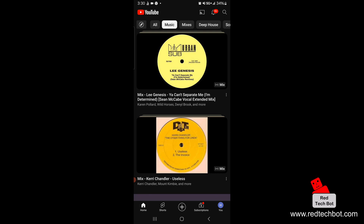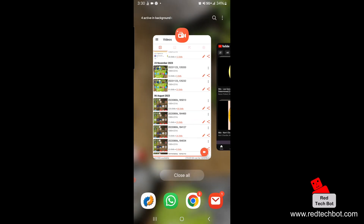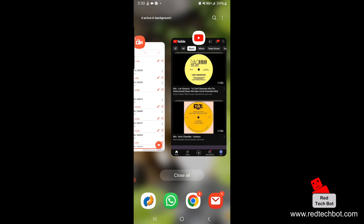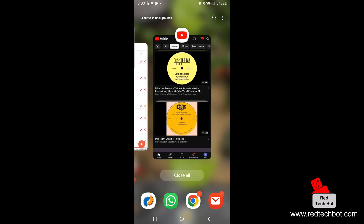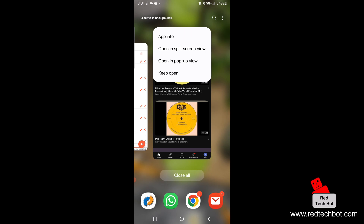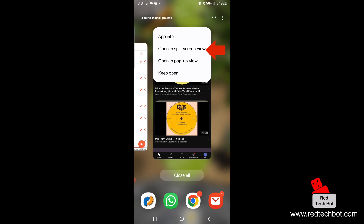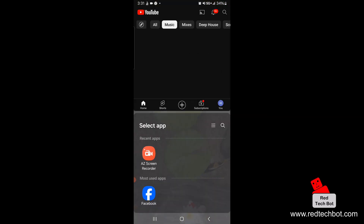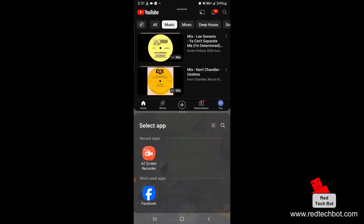First, I'm going to press the button down here on the lower left-hand side — that's where you go to see all your apps that are up and running. I'm on the YouTube app right here. I'm going to click on the YouTube icon in the middle, which gives me some options. I'm going to select 'Open in split screen view' and click on that — now it's in split screen view.